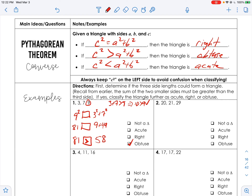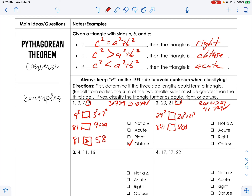Number two: 29 is the bigger side, so 20 plus 21 must be greater than 29. That's 41, which is greater than 29, so yes it's a triangle. Now 29² compared to 20² + 21²: 841 compared to 400 + 441 = 841. They're equal — so that makes it a right triangle.